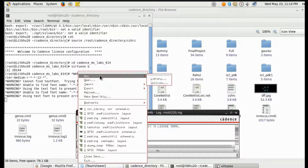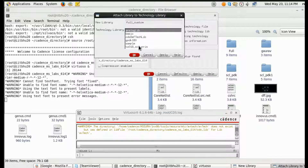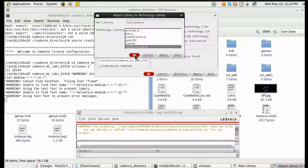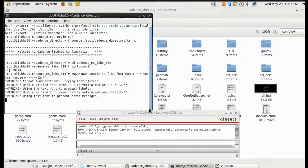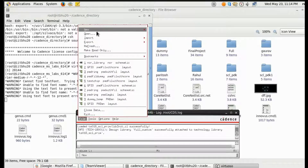We have to create a new library file. Give a library name, suppose 'full_solution_custom'. Attach it to an existing technology library — we are using SCL as the library. The technology library I have is TSL 18.